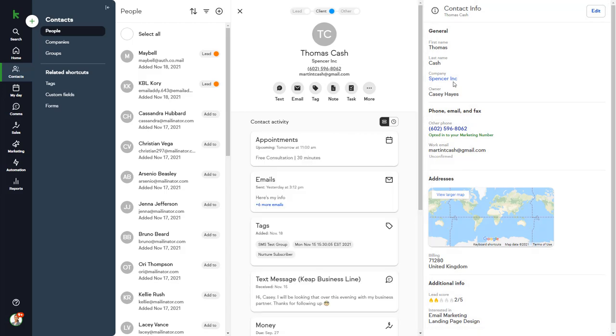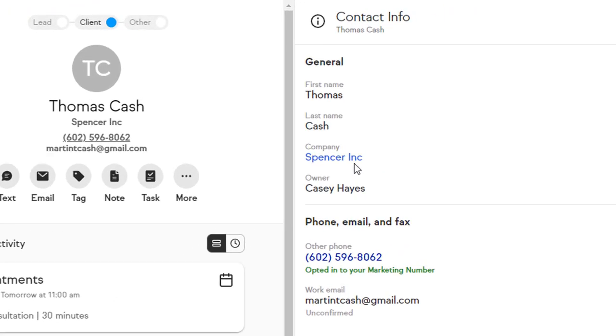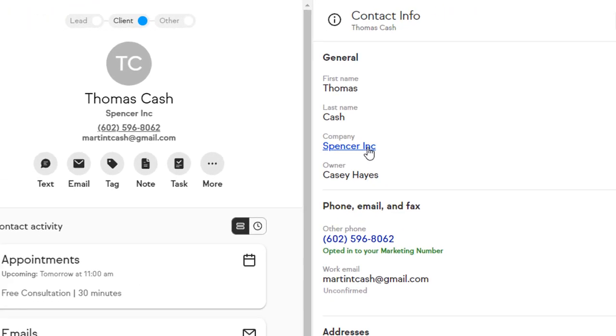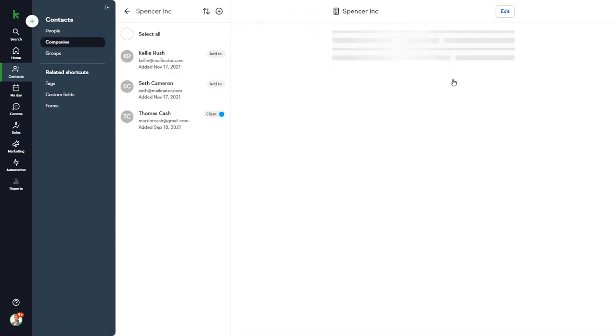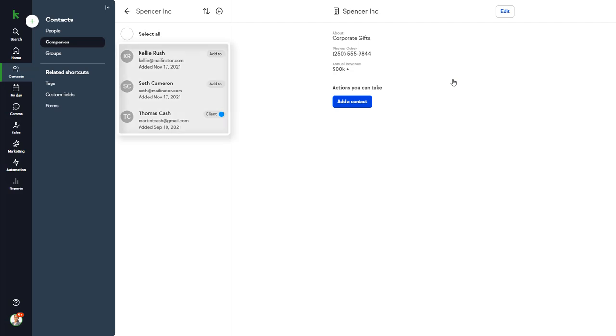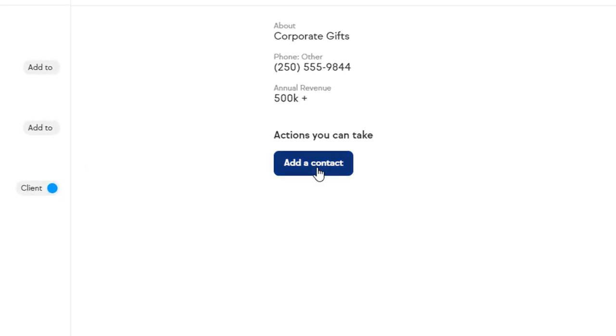For example, we can see that Thomas is associated with the business Spencer, Inc. You can click on the business name to learn more about that business. We have three contacts associated with this business, and we can add another contact here. We've collected some information about this business, such as that they sell corporate gifts.